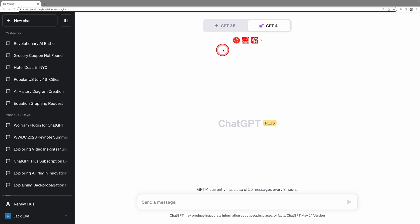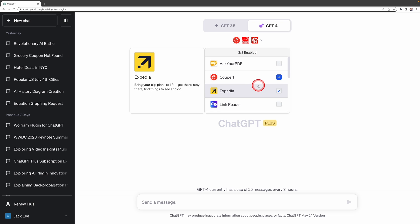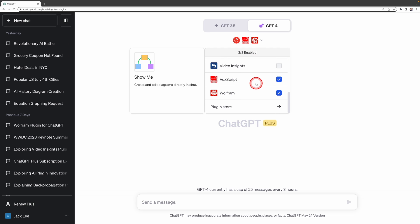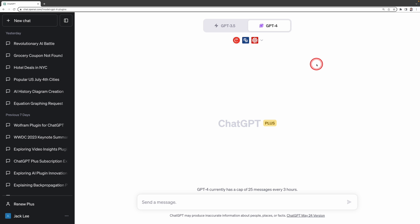Then you need to enable this plugin. Remember, ChatGPT can only have a maximum of three active plugins at a time. As I currently have three plugins enabled, I'll need to disable one. Let's disable this one. Then click on Video Insights to enable it. Let's try out the Video Insights.